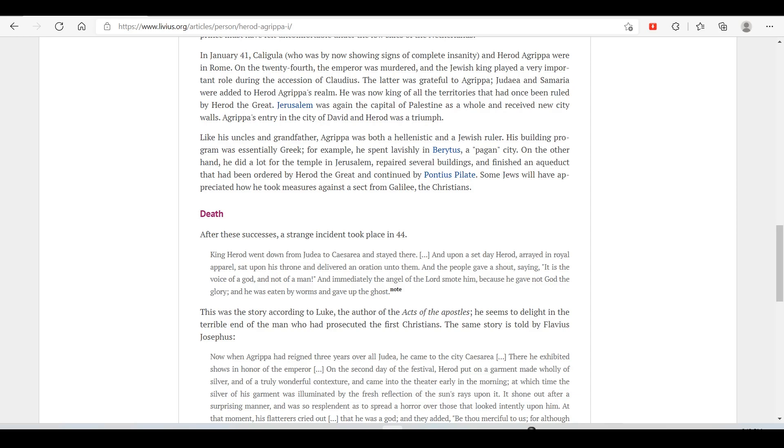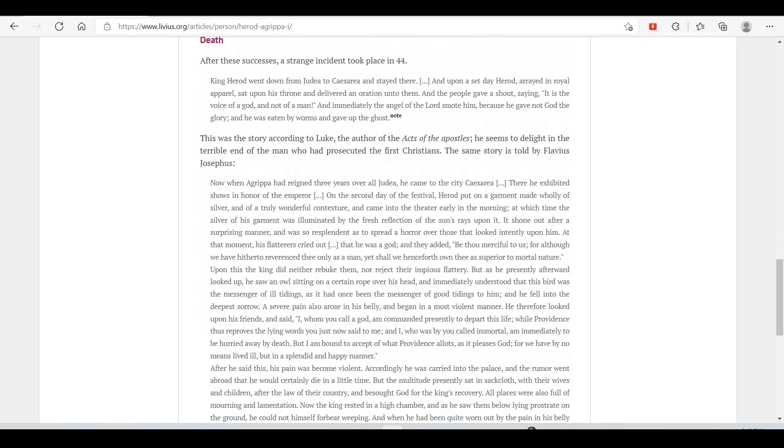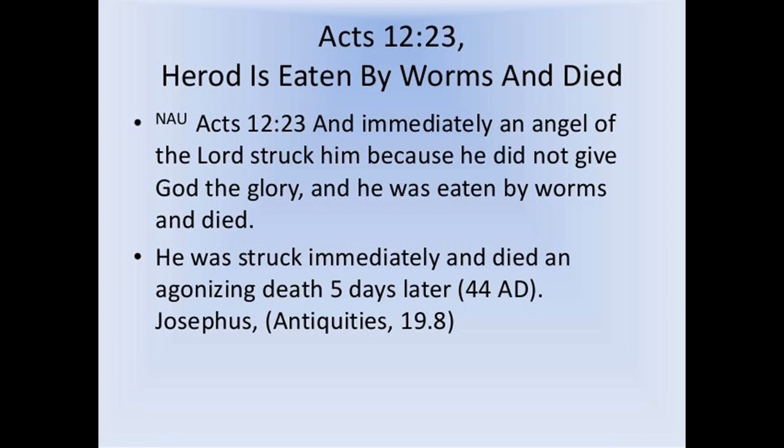Agrippa's entry in the city of David and Herod was triumphal. After these successes, a strange incident took place. In 44, King Herod went down from Judea to Caesarea and stayed there. Upon a set day, Herod, arrayed in royal apparel, sat upon his throne and delivered an oration unto them. And the people gave a shout, saying, 'It is the voice of God, and not a man.' And immediately the angel of the Lord smote him because he gave not God the glory, and he was eaten by worms and gave up the ghost. This was a story according to Luke, the author of the Acts of the Apostles. He seems to delight in the terrible end of the man who had persecuted the first Christians.